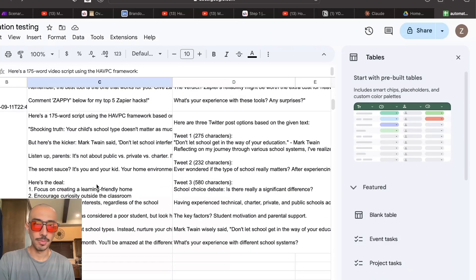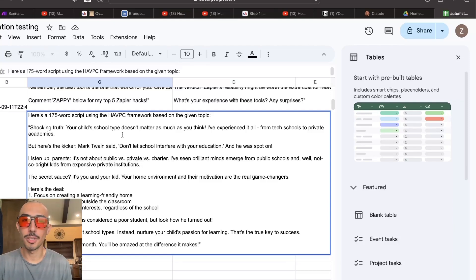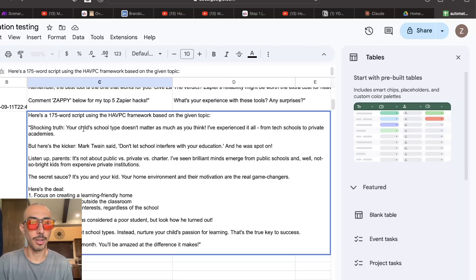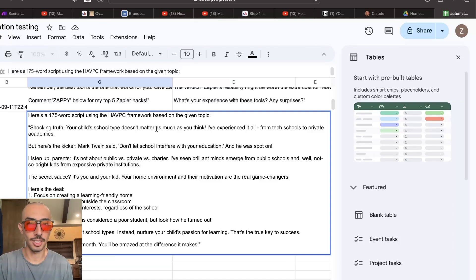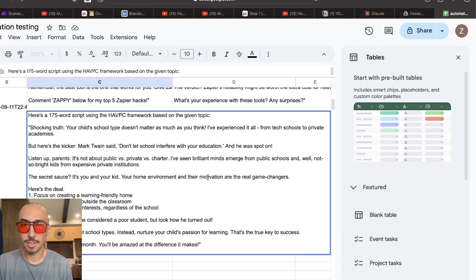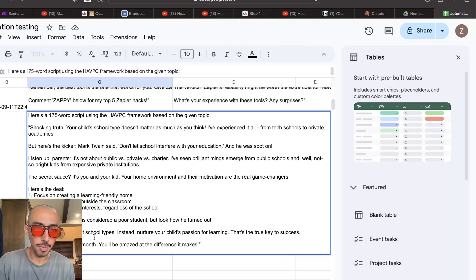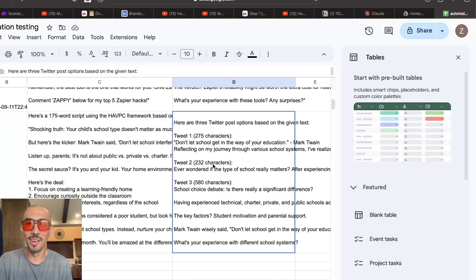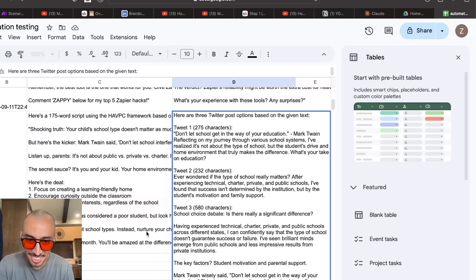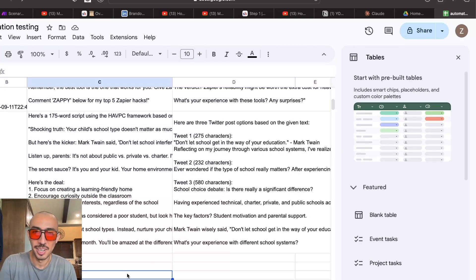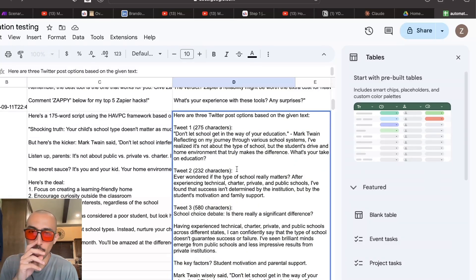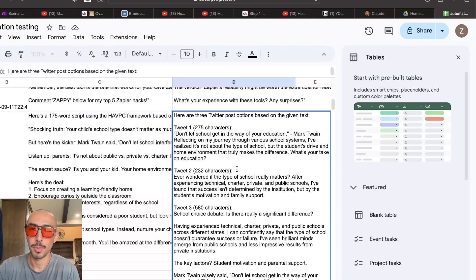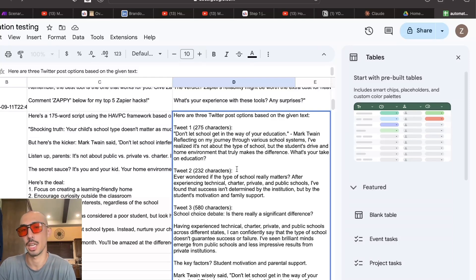Shocking truth. Your child's school type doesn't matter as much as you think. I've experienced it all from tech schools to private academies. Here's the kicker. Mark Twain said, don't let school interfere with education. Is that what he said? No. I said, don't let school. He said, don't let school get in the way of your education. It's not about public versus private versus charter. Doesn't include anything about being gay. Claude is biased. Yep. Okay. So here we got one tweet.